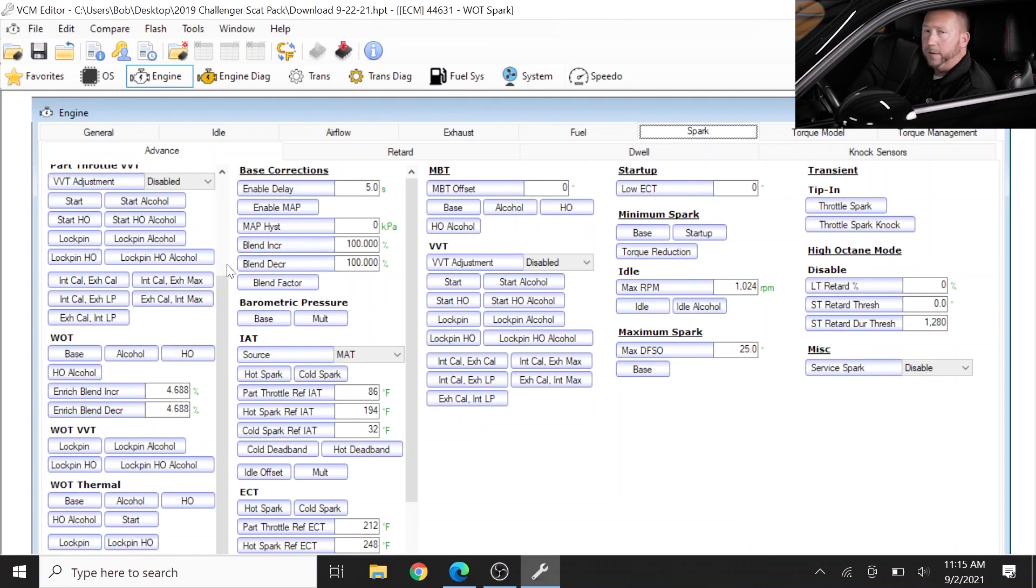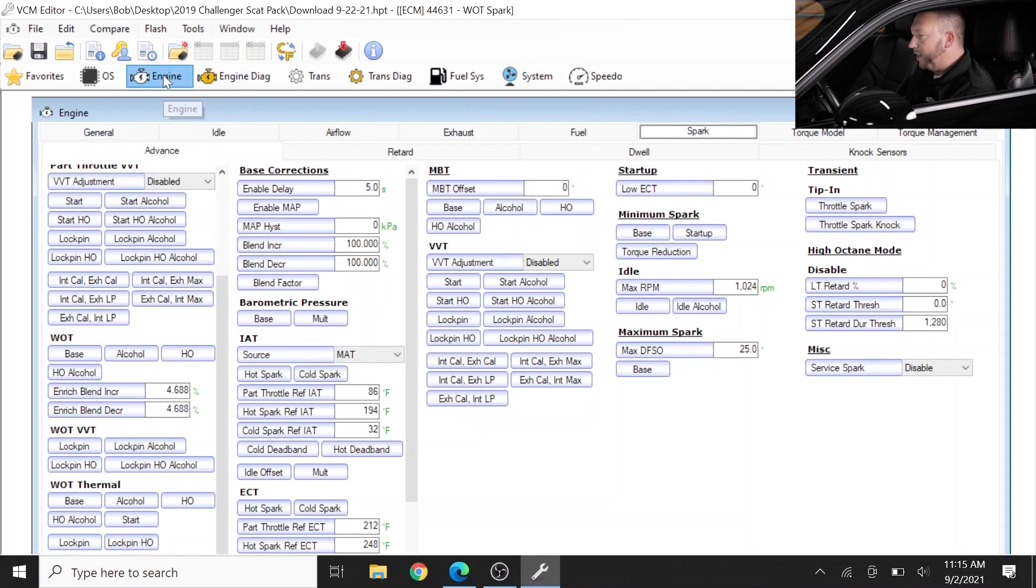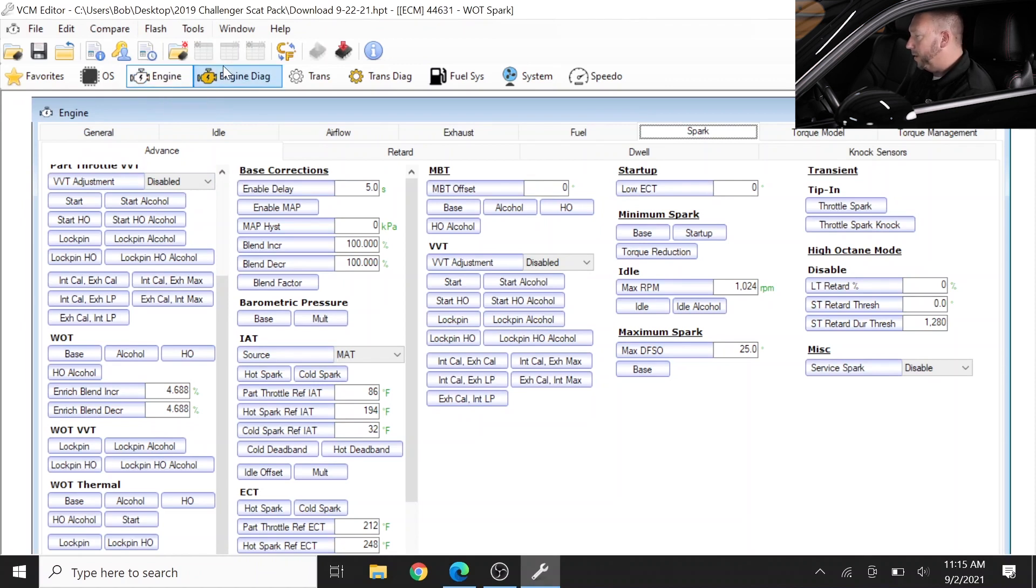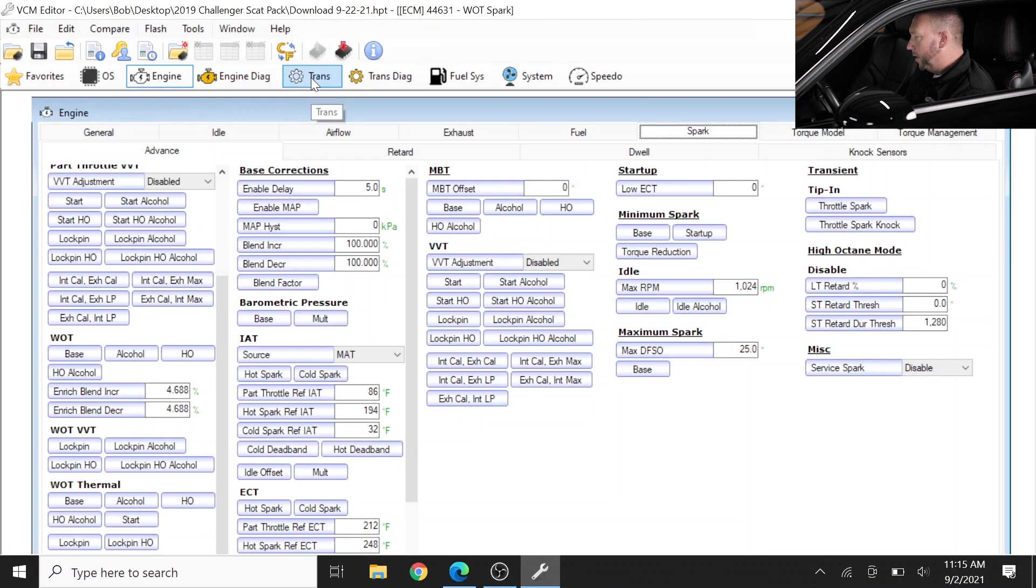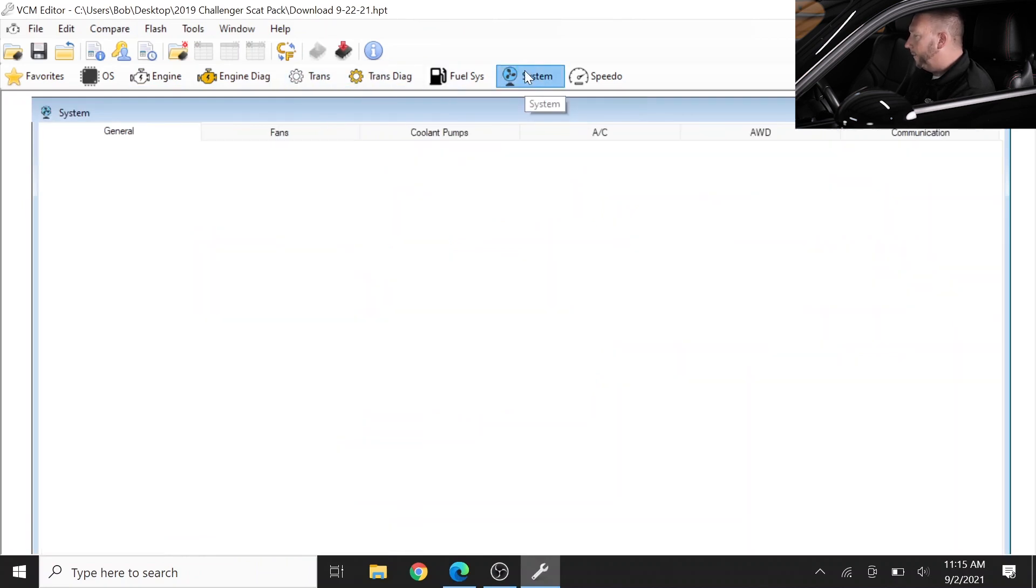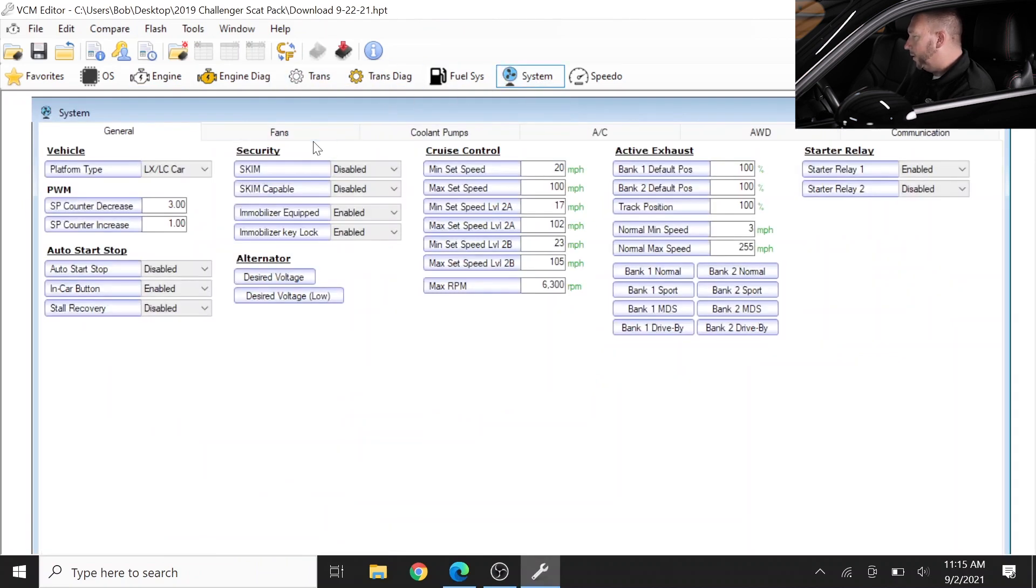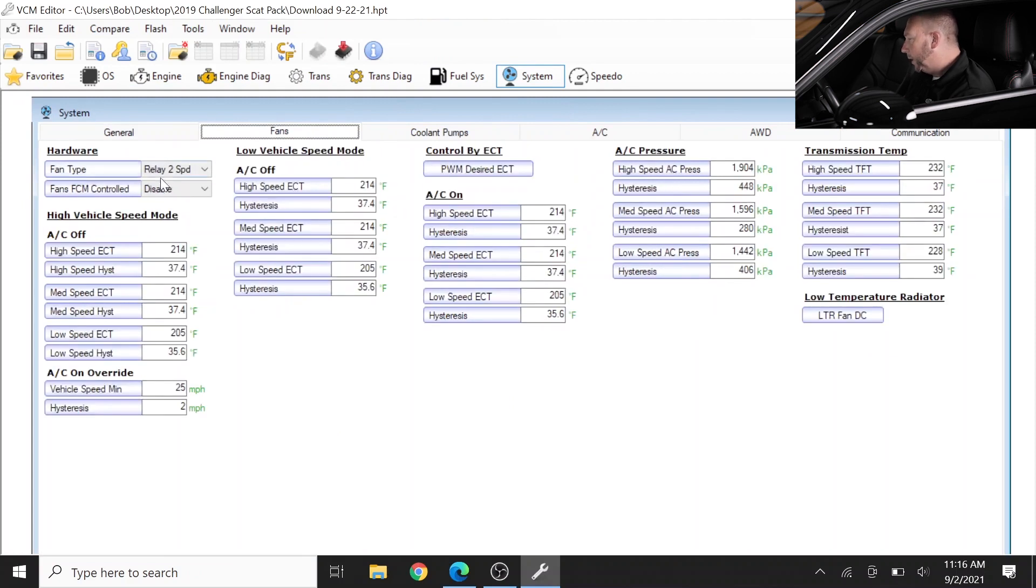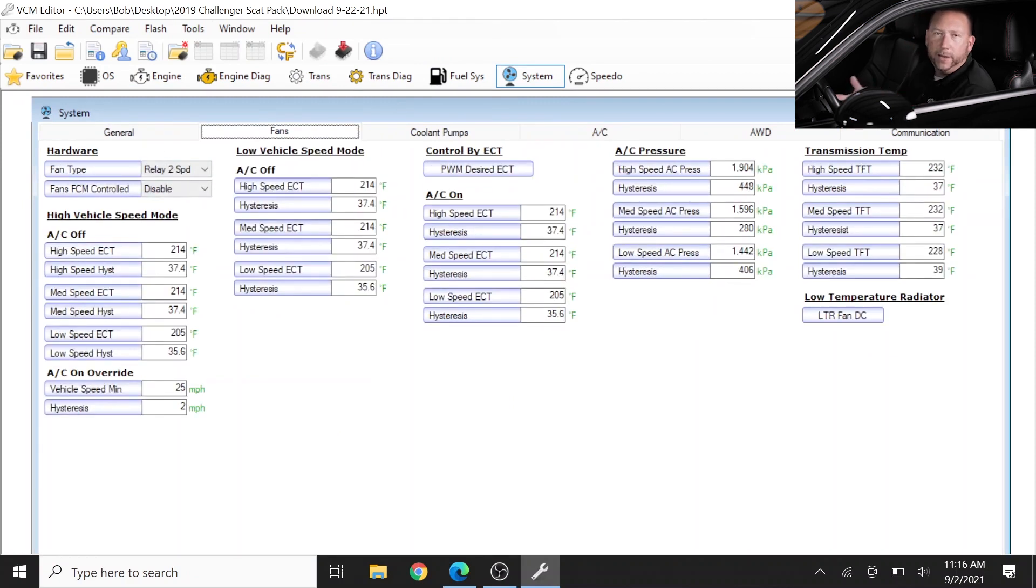But understanding that the editor is set up in segments: so engine type parameters and tables are based here, engine diagnostics are over here, transmission, fuel, and system - so things like fan system changes you can make adjustments very easily to. And just understanding where things are set now, I can get a good idea of what the vehicle is currently set up with.